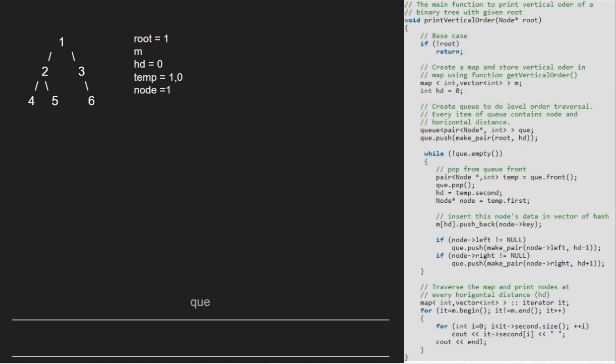Then, we insert this node's data in vector of hash. So, key for m will be 0 and value will be 1.